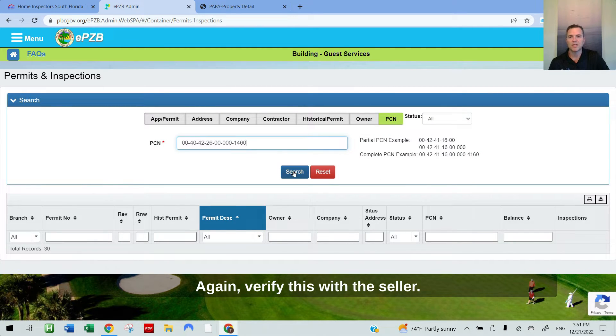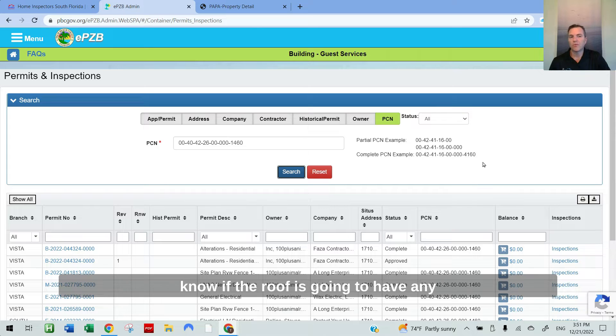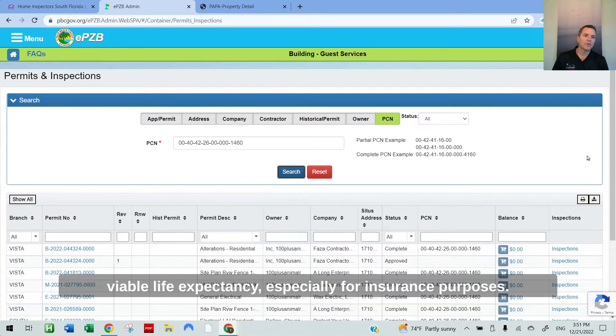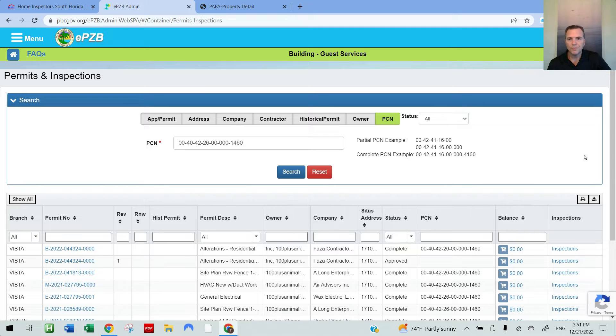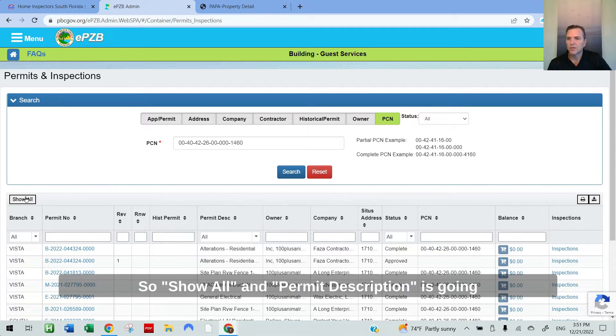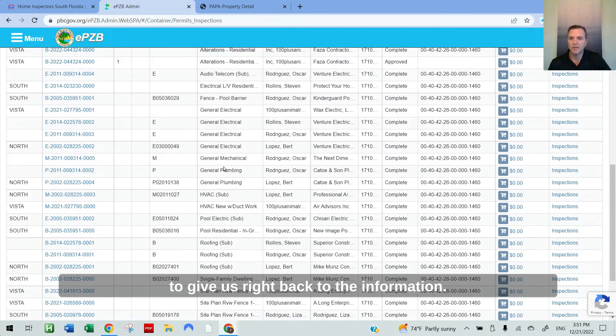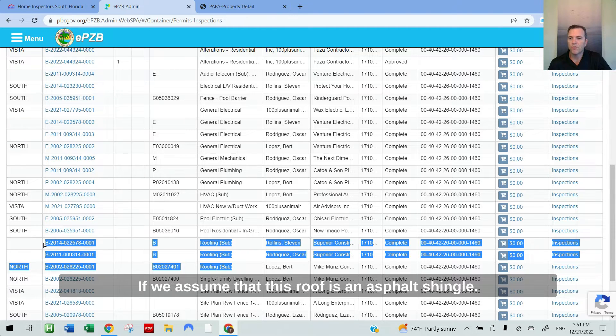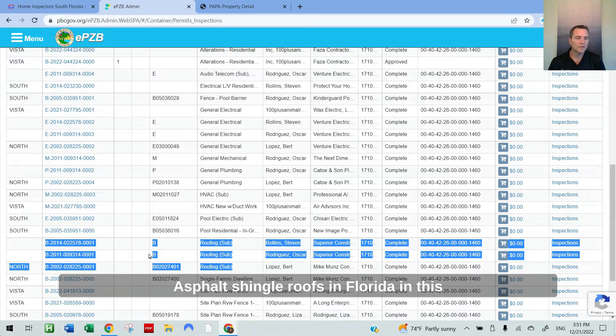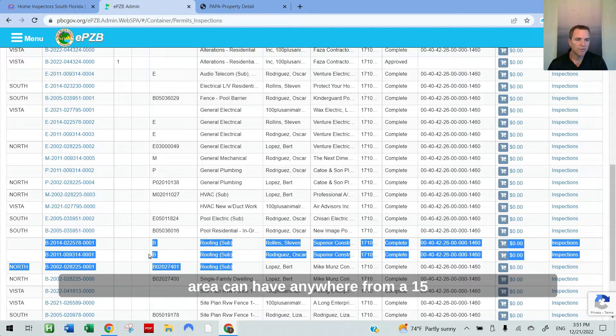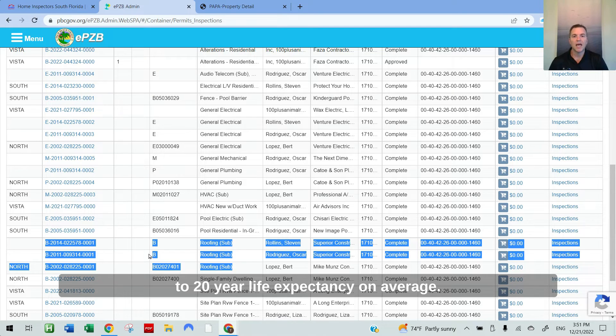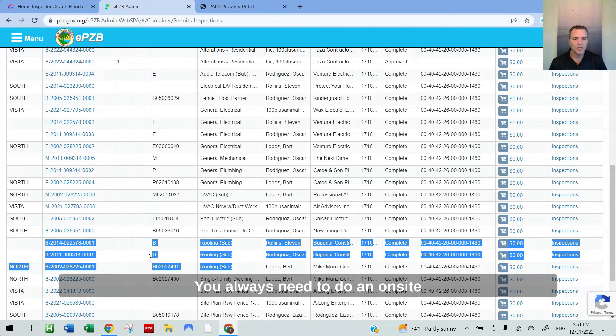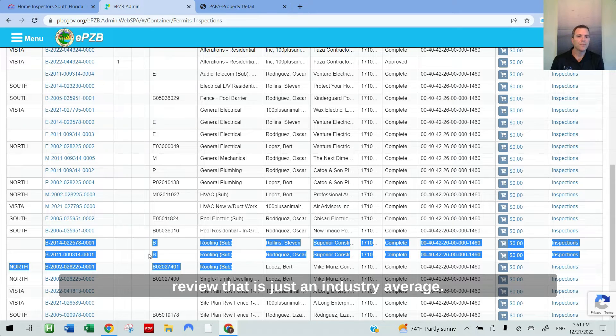Again, verify this with the seller. But when you're making an offer, you want to know if the roof is going to have any viable life expectancy, especially for insurance purposes. If we assume that this roof is an asphalt shingle, asphalt shingle roofs in Florida in this area can have anywhere from a 15 to 20 year life expectancy on average. You always need to do an on-site review. That is just an industry average.